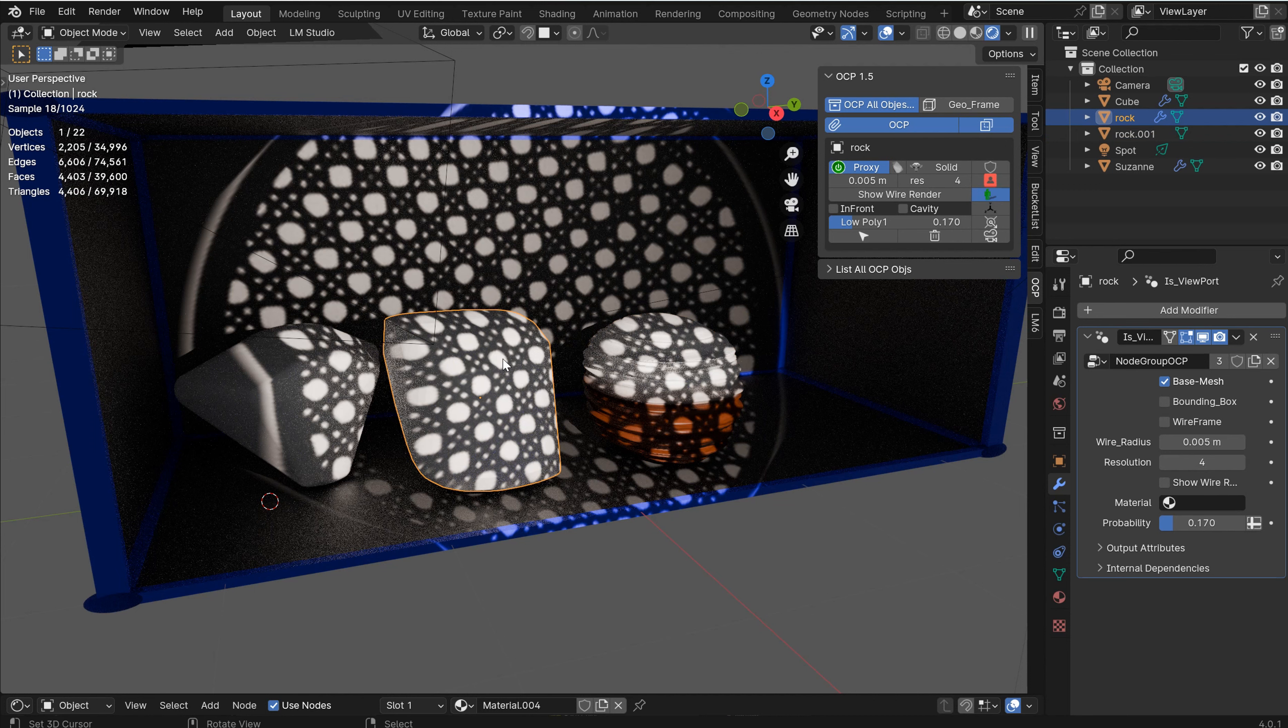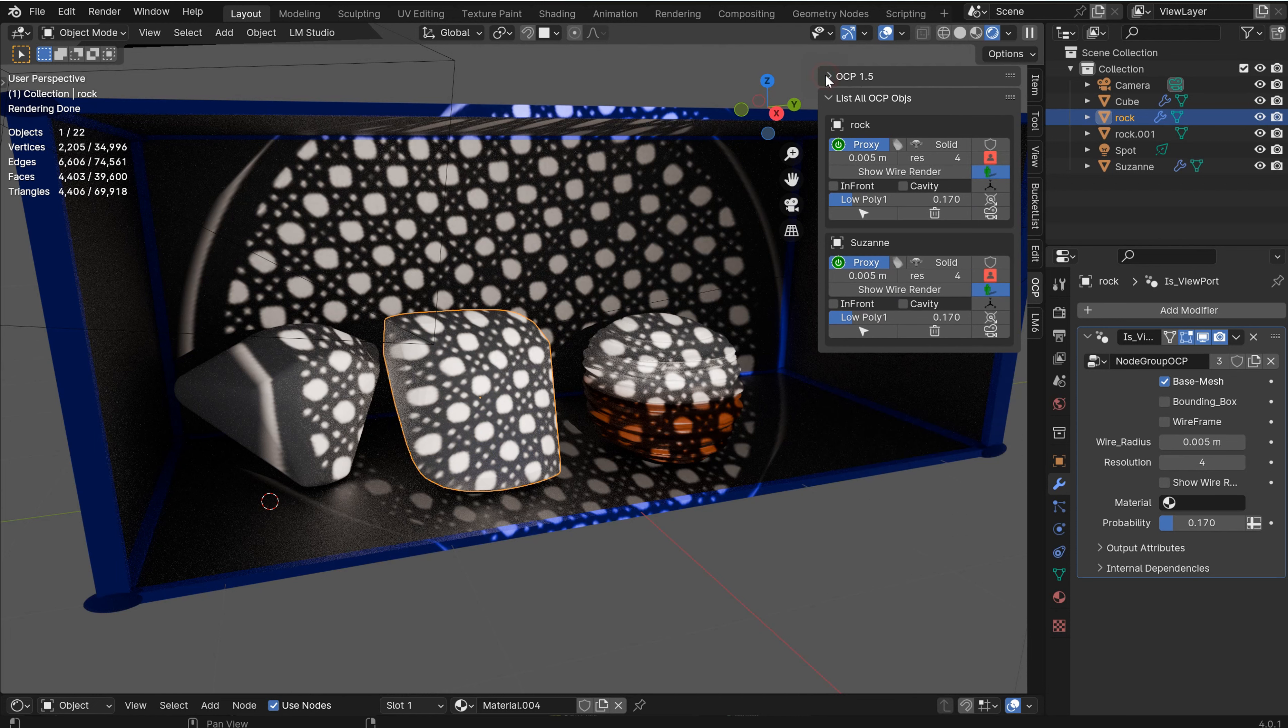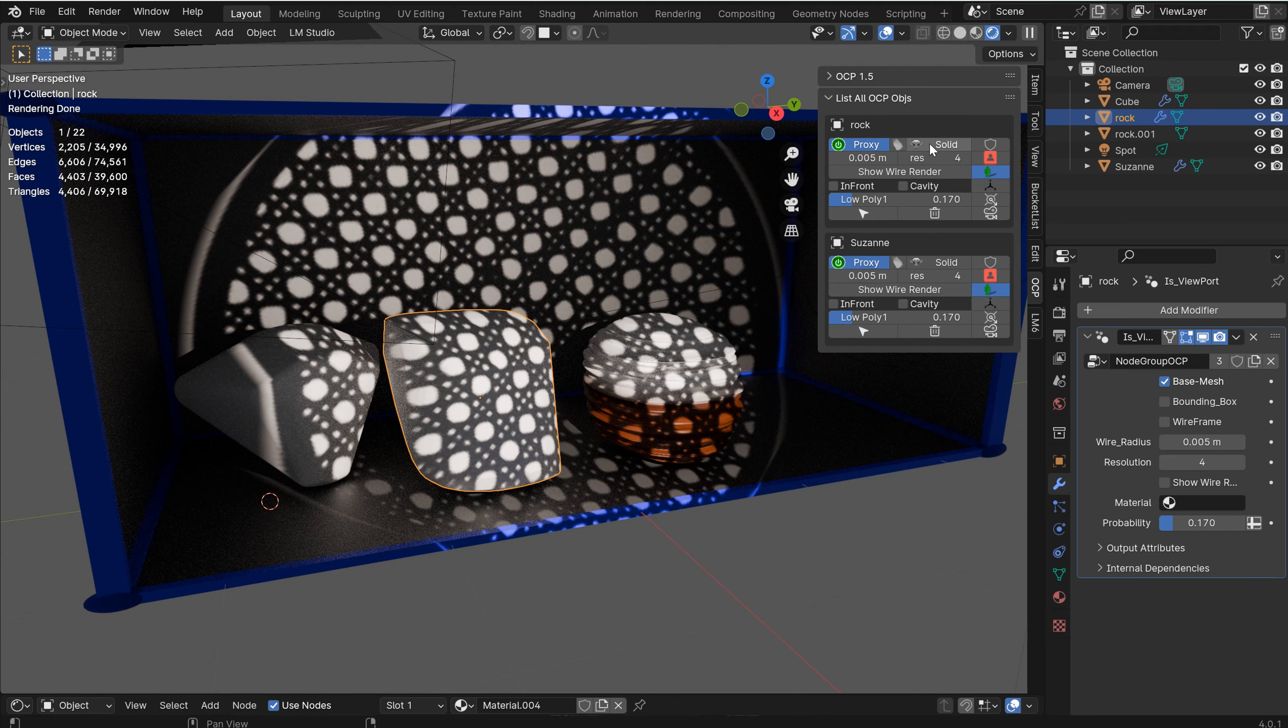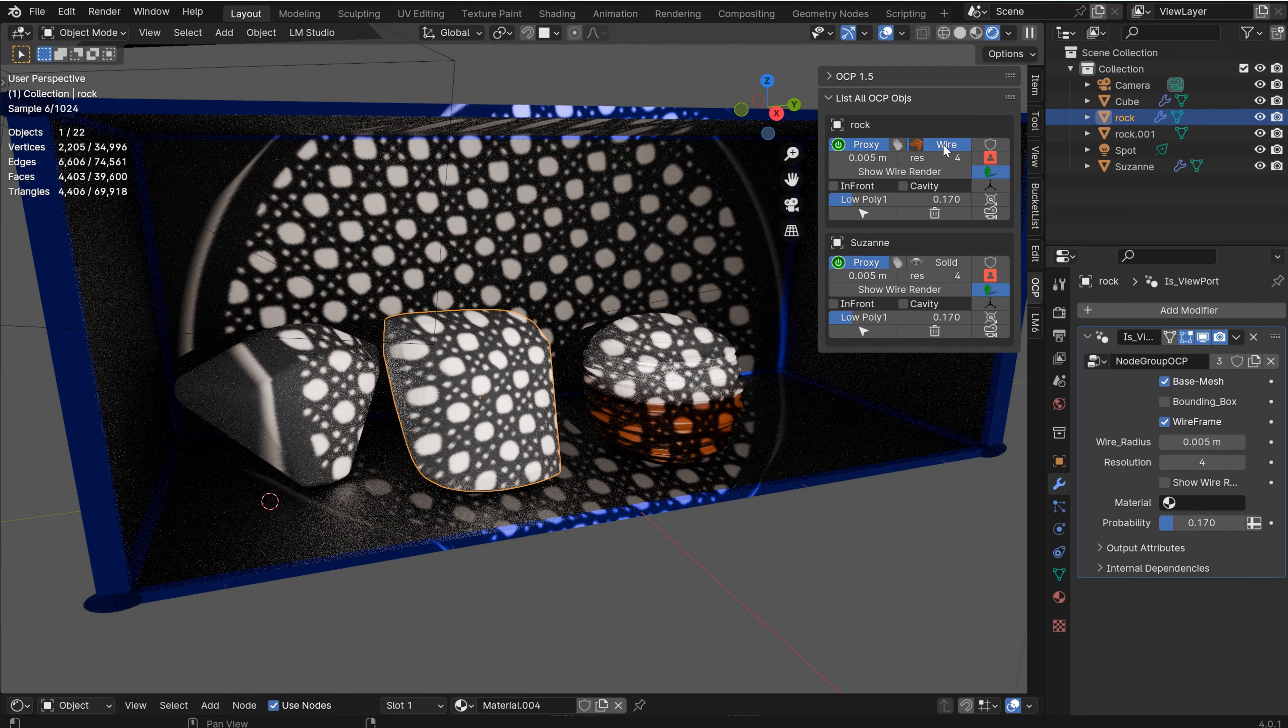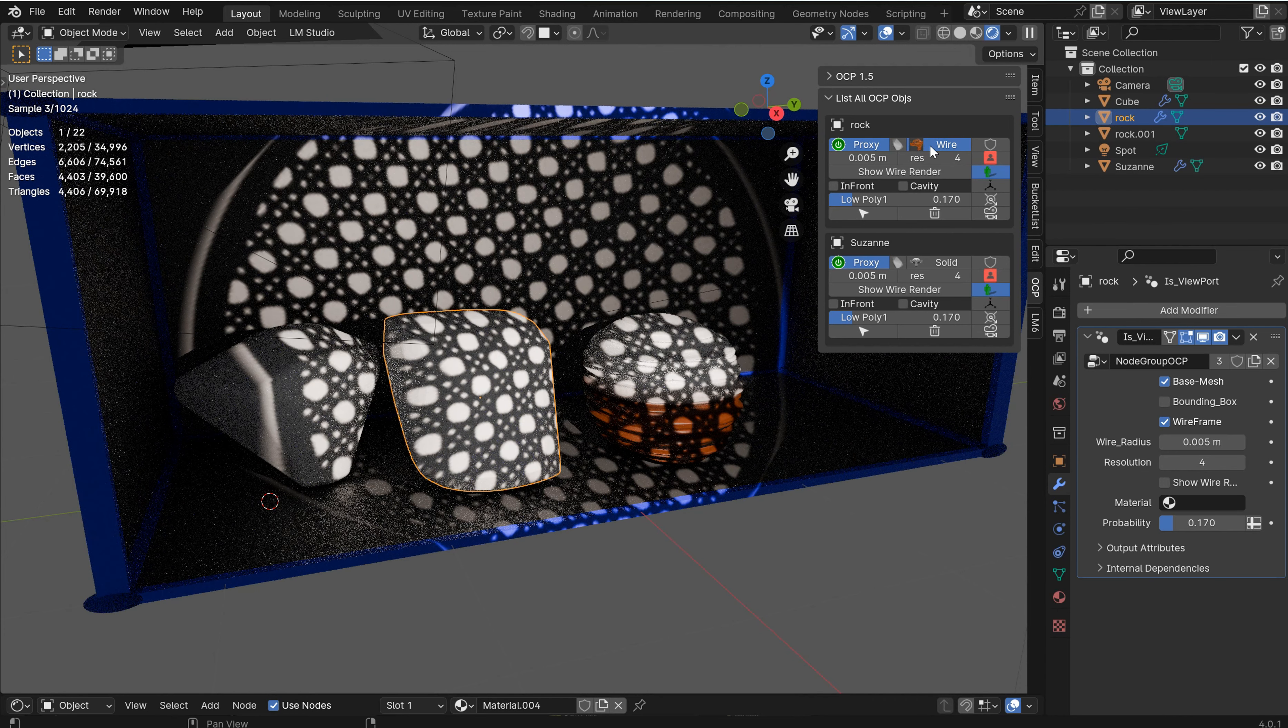So inside of the list all OCP objects, this will actually list everything that has the modifier. So you could close this conceptually once you're done, and everything in here that has that modifier is going to show up. So you have the proxy, you can go bounding box.